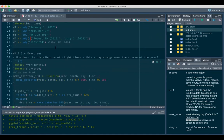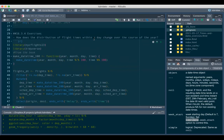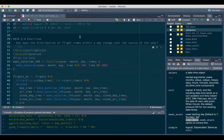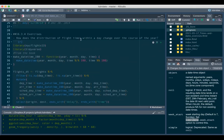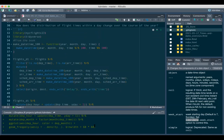That was simple enough to understand. The next question was: how does the distribution of flight times in the NYC flights package flights dataset change over the course of the year? There are several different methods - distribution of flight time could mean average start time, median time, or other things.